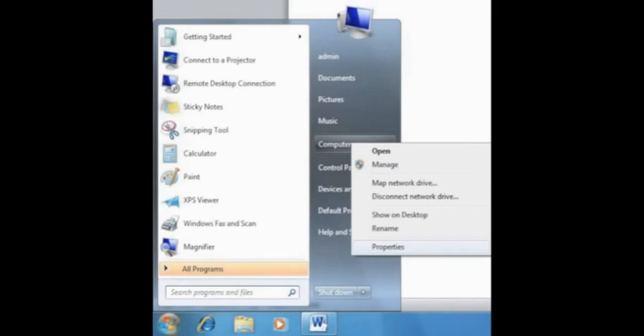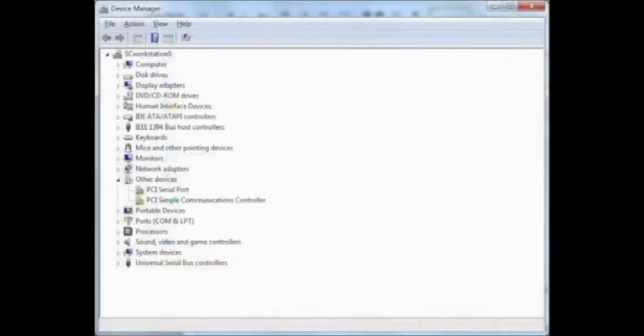This will bring up another screen. On the top left hand side, you can click on Device Manager, where you can see all the drivers that are missing by the yellow box with the exclamation mark on the drivers.